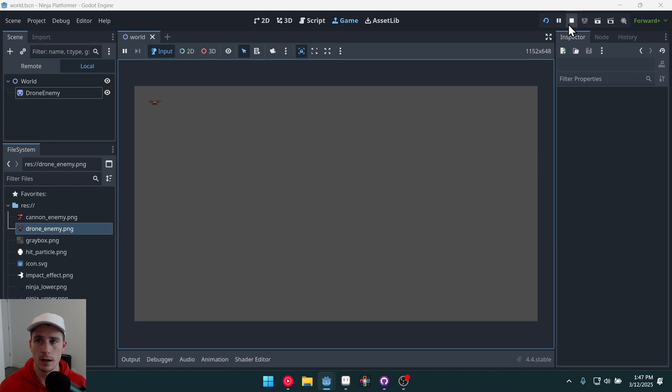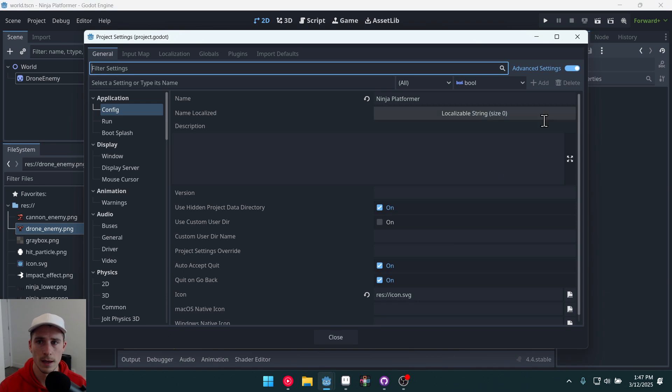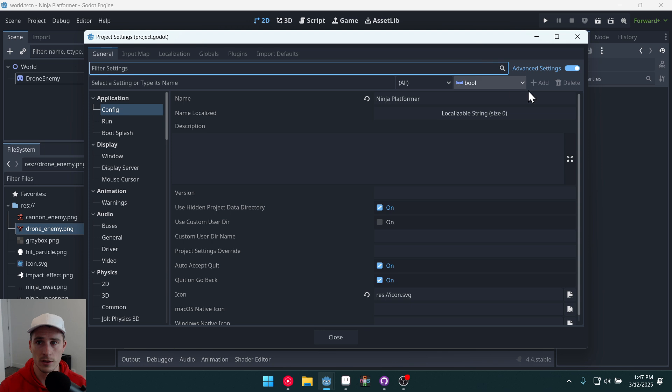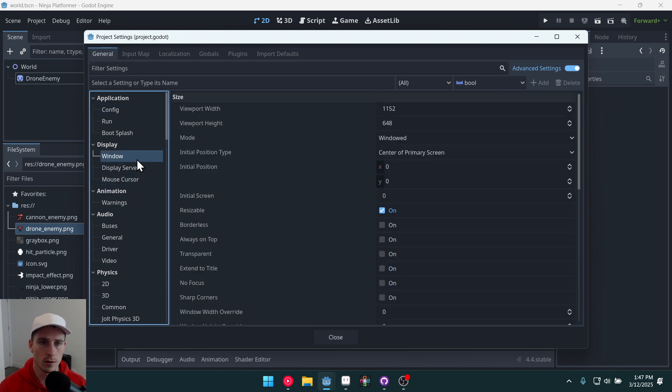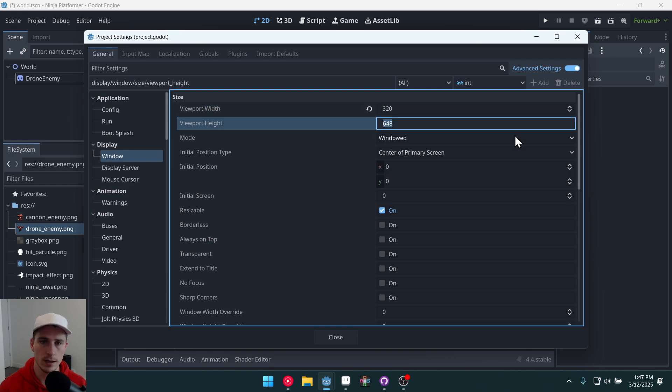In order to do this we'll come to project, project settings. If you don't have advanced settings on you'll want to check that. We'll go to window. We'll set our viewport width to 320 and our viewport height to 180.